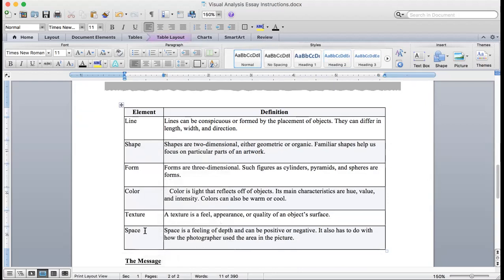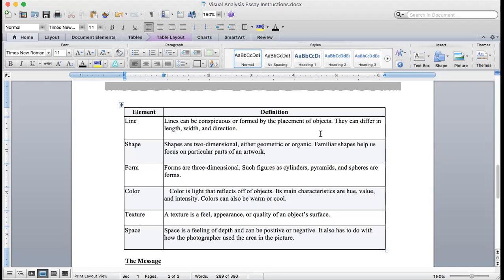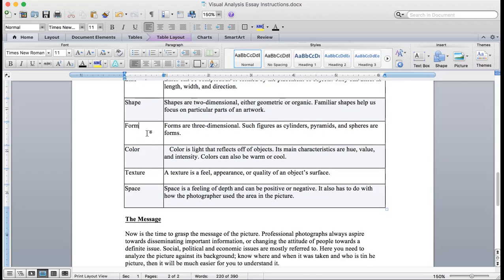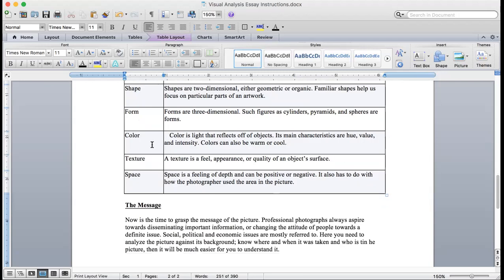As you look at your picture, look at the lines. Lines can be conspicuous or formed by the placement of objects. In my picture it's the latter. They can differ in length, width, and direction. Or maybe you're looking at shapes. Shapes are two-dimensional, either geometric or organic. Familiar shapes help us focus on particular parts of an artwork. Or you might use form. Forms are three-dimensional, such figures as cylinders, pyramids, spheres. What about color or lack thereof? Color is light that reflects off of objects. Its main characteristics are hue, value, and intensity. Colors can also be warm or cool.